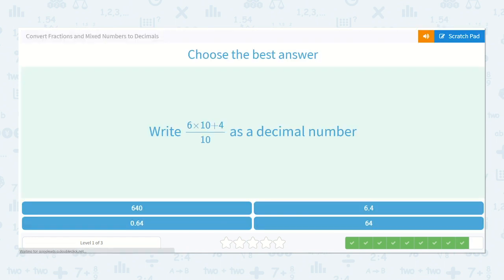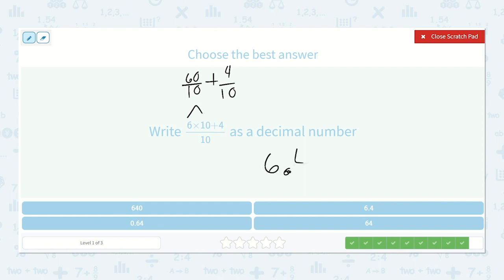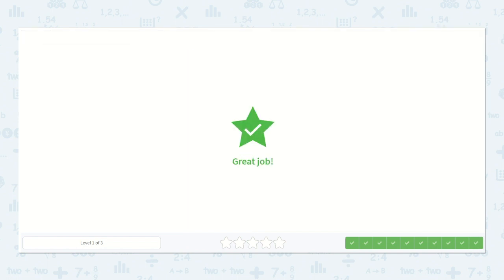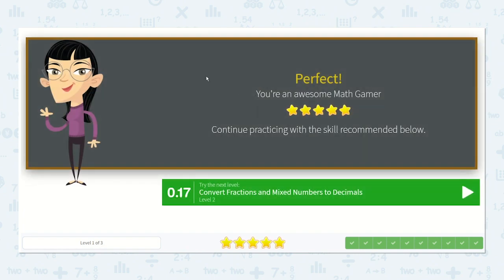Here they show six times ten plus four over ten. Six times ten is sixty — sixty tenths would be six whole, and then we'd have four tenths left over. So six point four. Great work everyone!